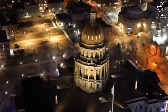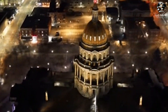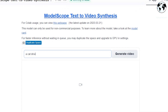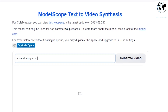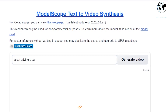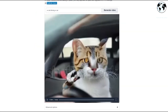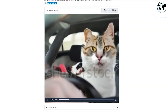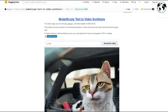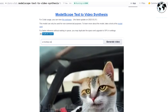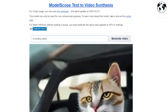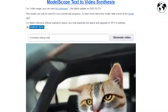Let me show you the examples. Here I will write a prompt: a cat driving a car. The problem is that it will take some time to generate. Look at this second example: a monkey eating mangoes.